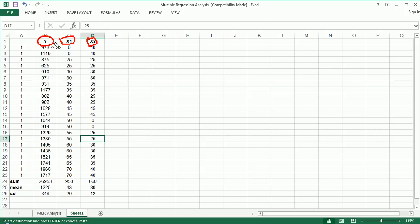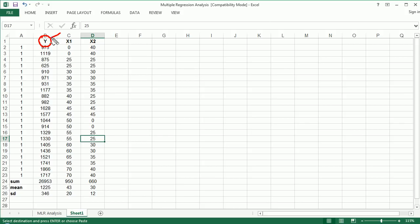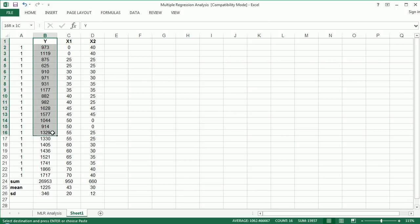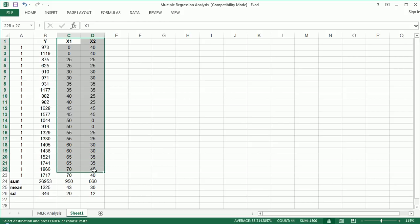So in the context of regression, remember that we typically reserve the letter Y for the dependent variable, sometimes called the response variable or the outcome variable. And we, by convention, reserve X for potential predictors, also known as independent variables or explanatory variables.